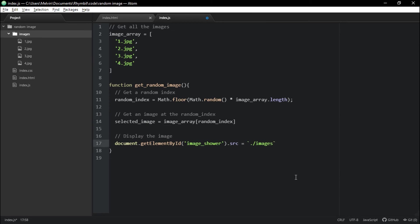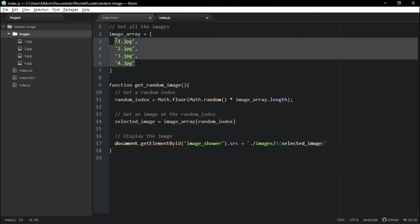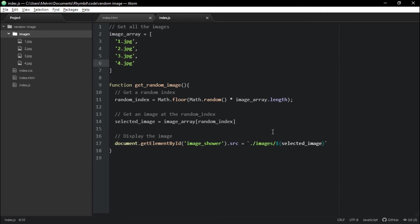So we want this to be the exact name of the folder. And you want to hit slash. And this is where we're going to insert the variable. We're going to hit dollar sign curly brackets and slap in our selected image and bam, it should work.